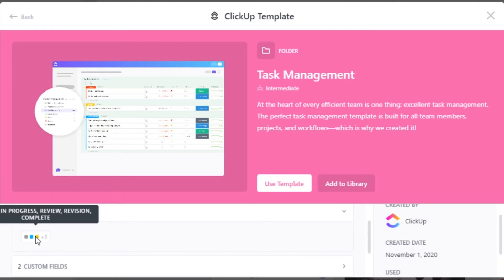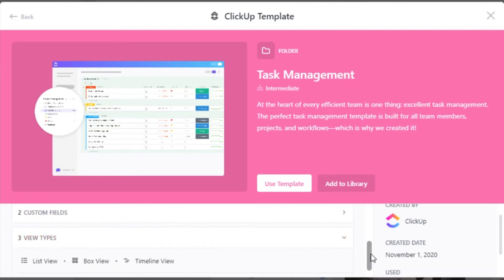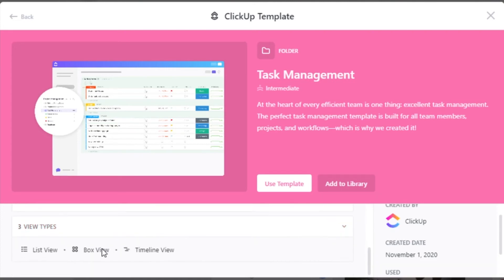We have to do in progress, review, revision and more. If I want to check the view types, so we are getting three views. And these are list view, box view and timeline view.